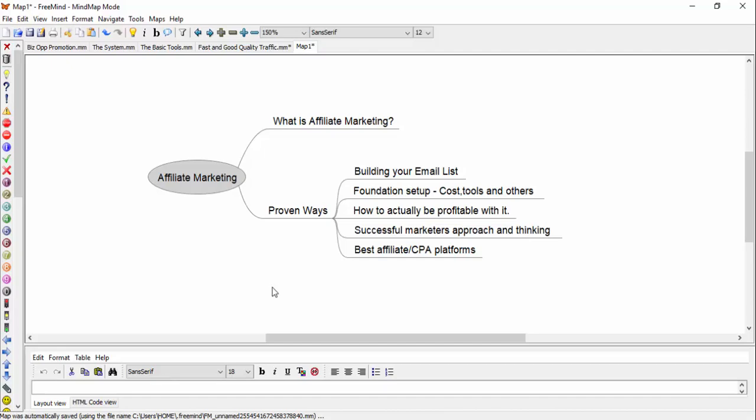I'm going to talk about the foundation setup, the costs, the tools, and all other mysteries behind it. People often ask what's the actual cost to have the tools to build that foundation for affiliate marketing, so I'm going to cover that as well.